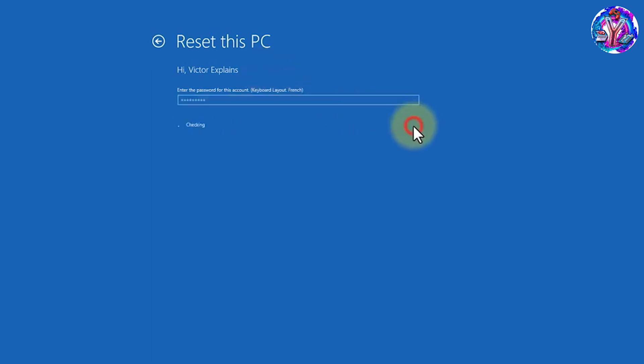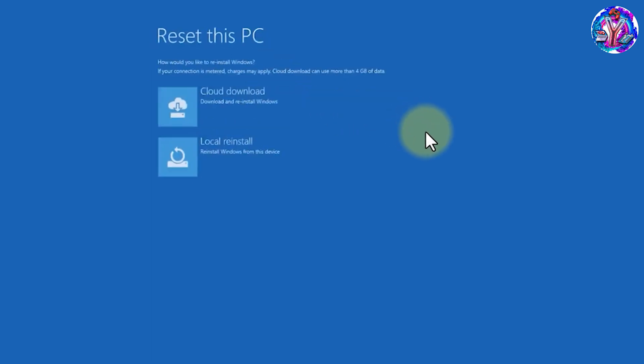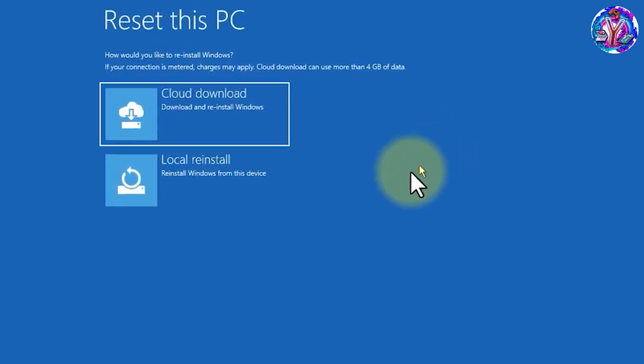After that, press confirm, then press local install.